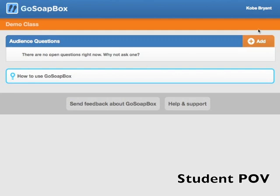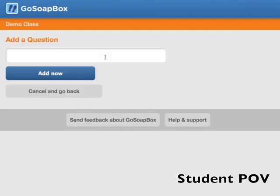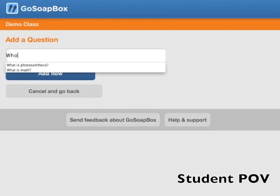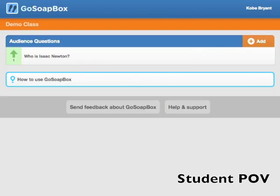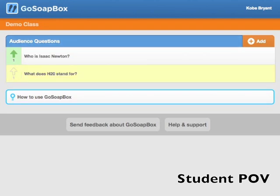To add a question, simply click the Add button, type in your question, and submit. That question will now be visible on the event page for the teacher and all the other students to see. As other students add questions, the page will automatically update and show everyone the new questions that have come up.